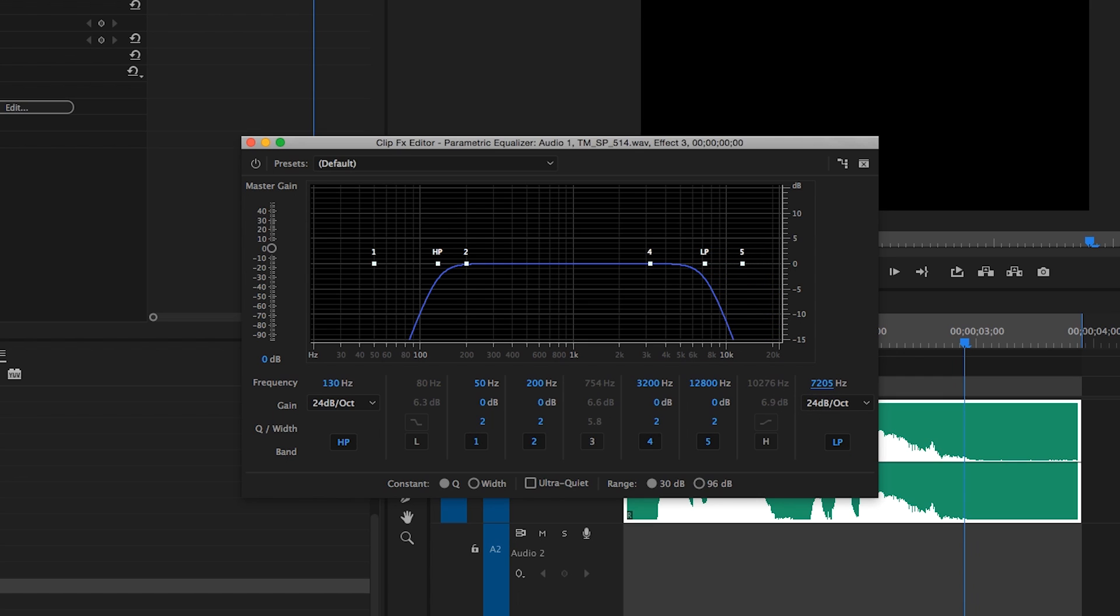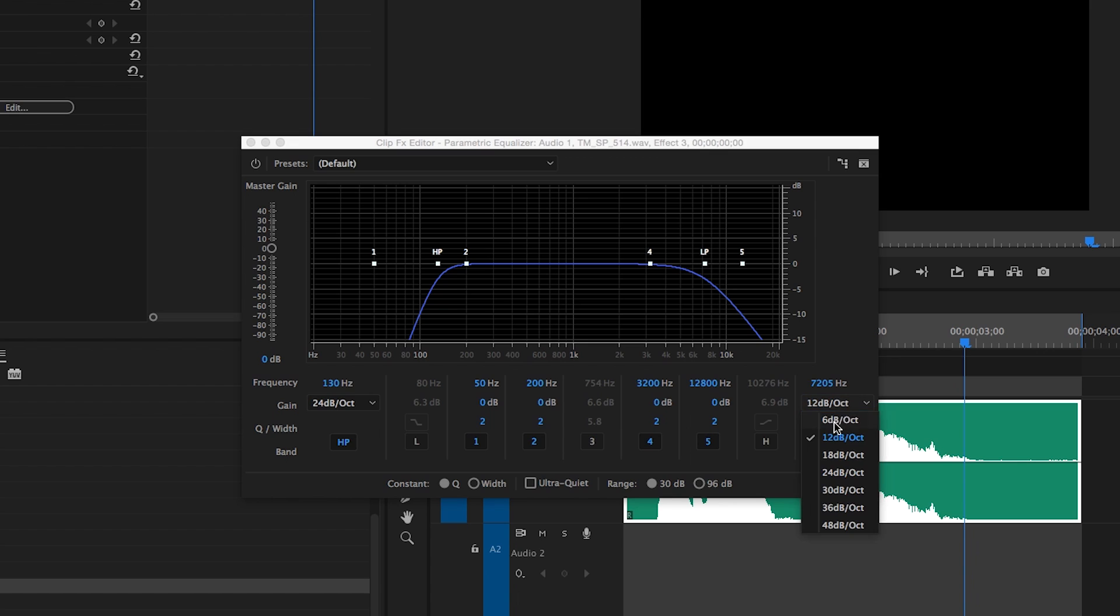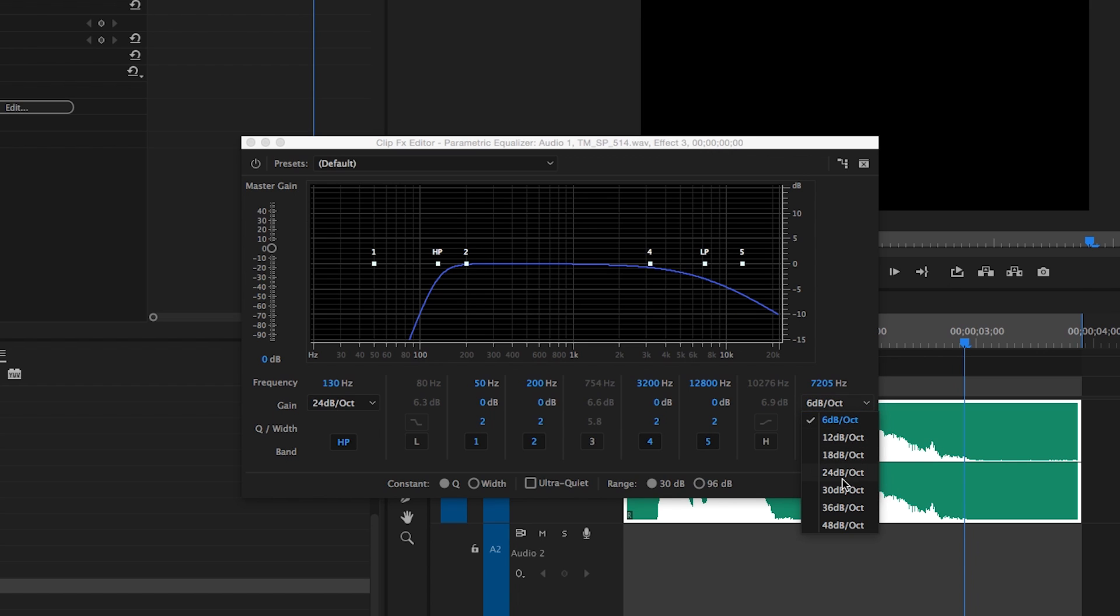Instead of a gain control, the high and low pass filters feature a decibels per octave slope control, which controls how drastically frequencies are filtered out beyond the selected frequency or cutoff frequency. Put simply, the higher the number, the steeper the slope, and the lower the number, the more gradual the slope.